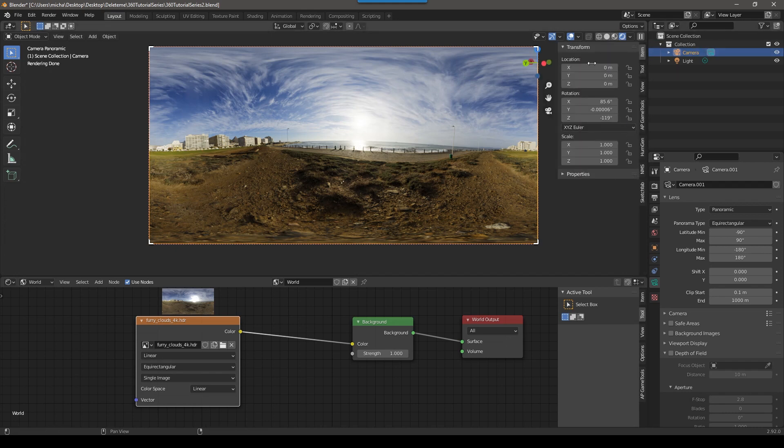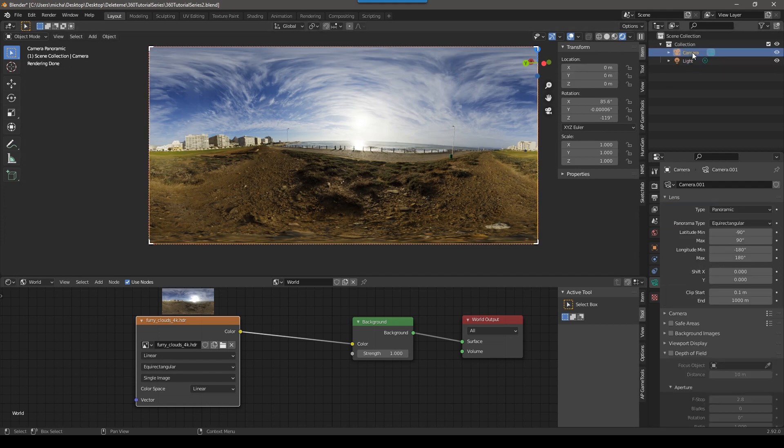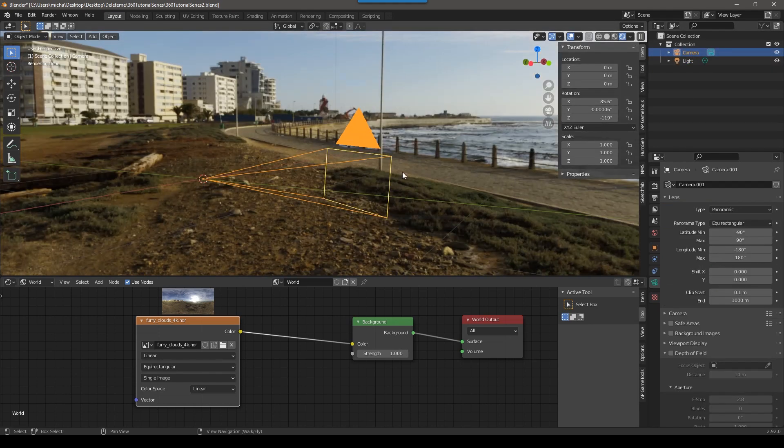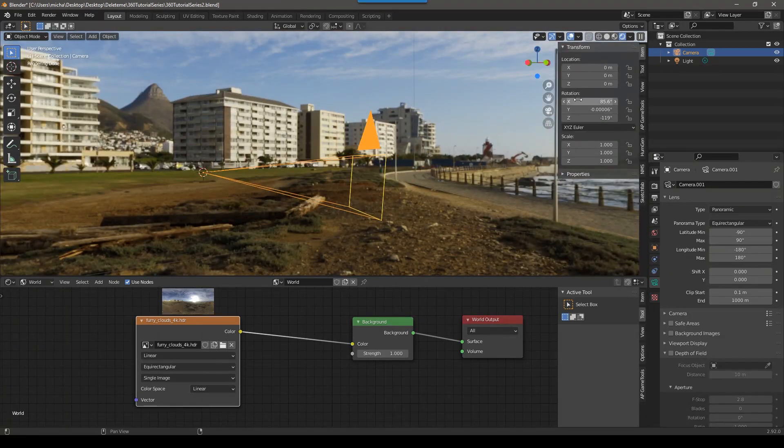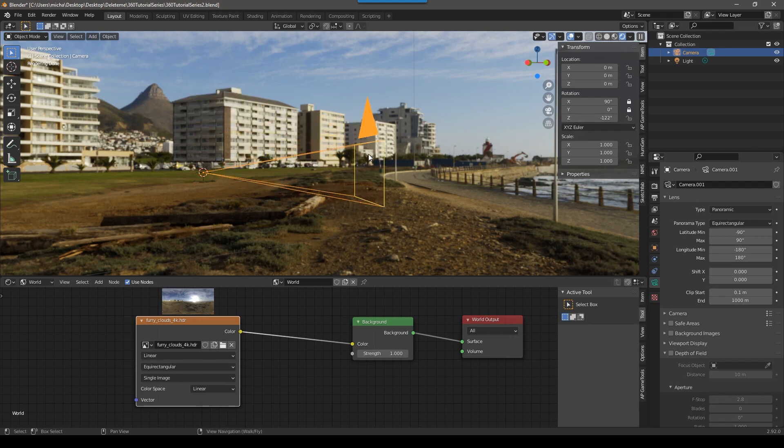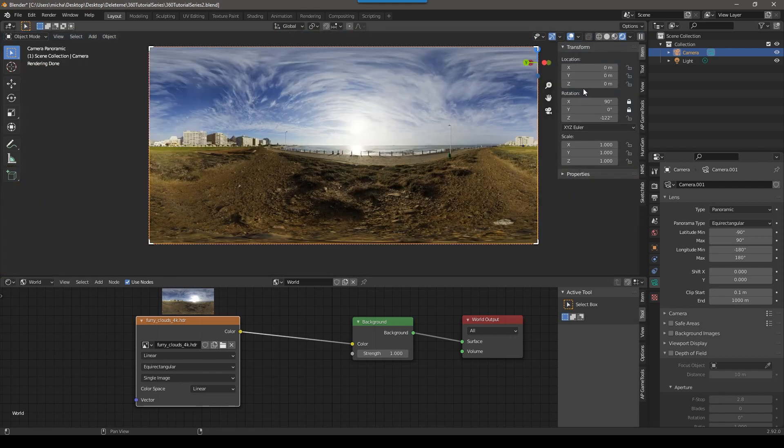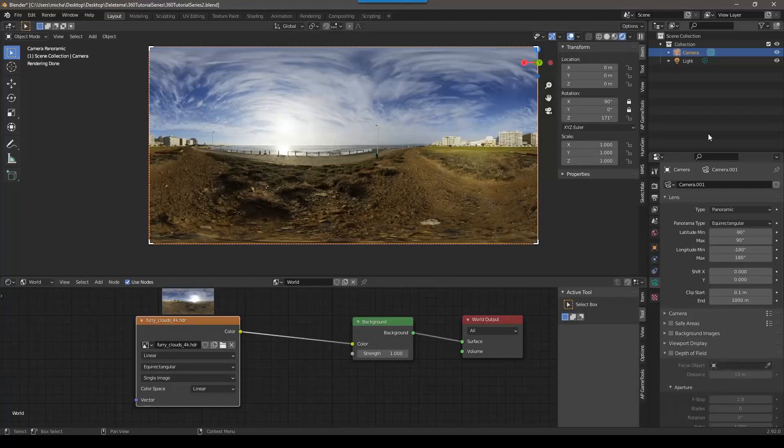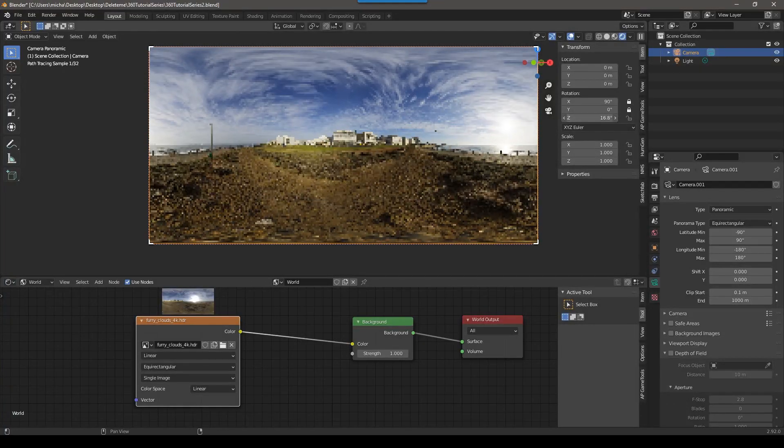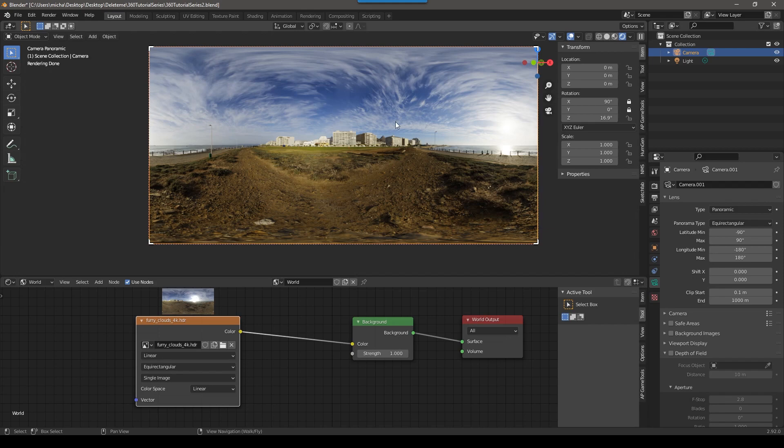So this series will pretend that you know nothing about Blender at all. And also on that note, I'm not going to be teaching you the basics of modeling or UV mapping or some of the stuff that you would normally need to know. We will get into some very advanced topics. We'll get into stereo, we'll get into cryptomats, we'll get into compositing other footage, but we're going to start from the very basics and I'm going to skip all the stuff that you don't need to know for 360 video.